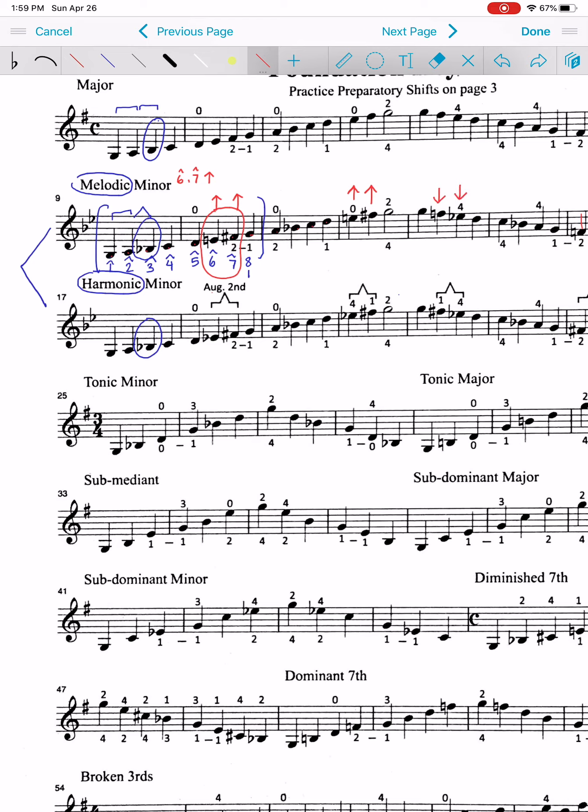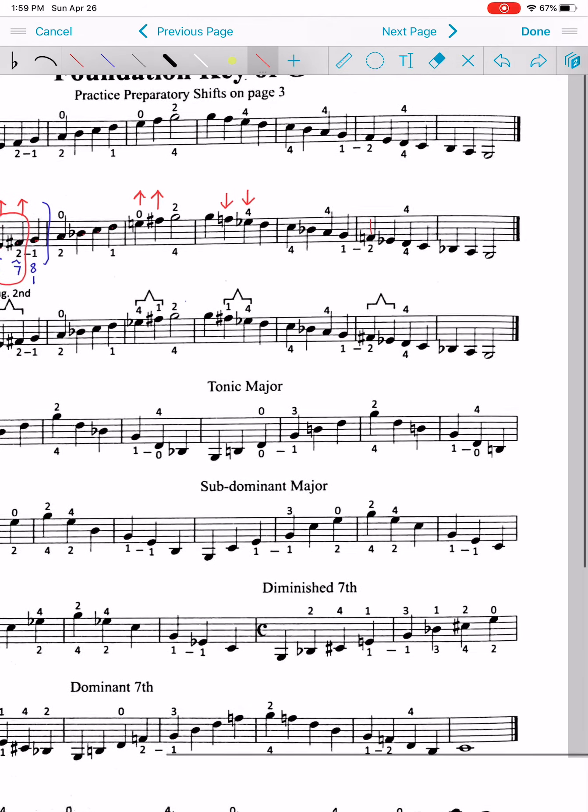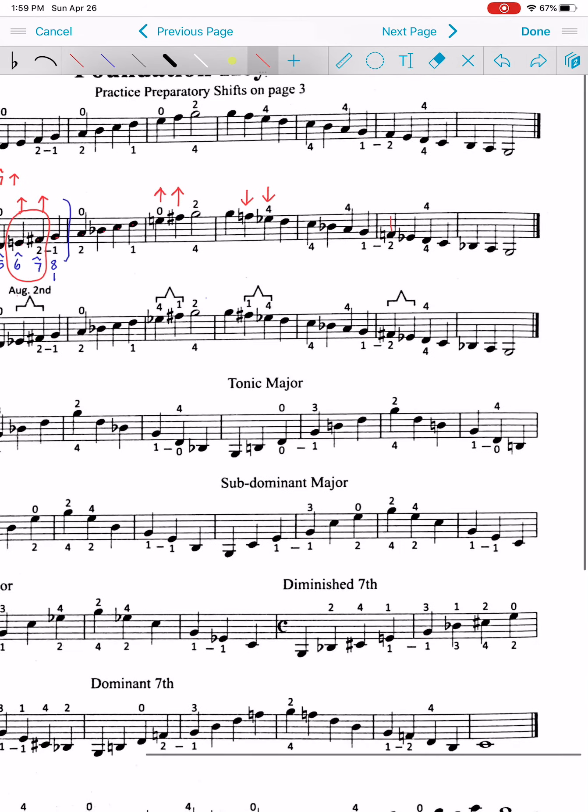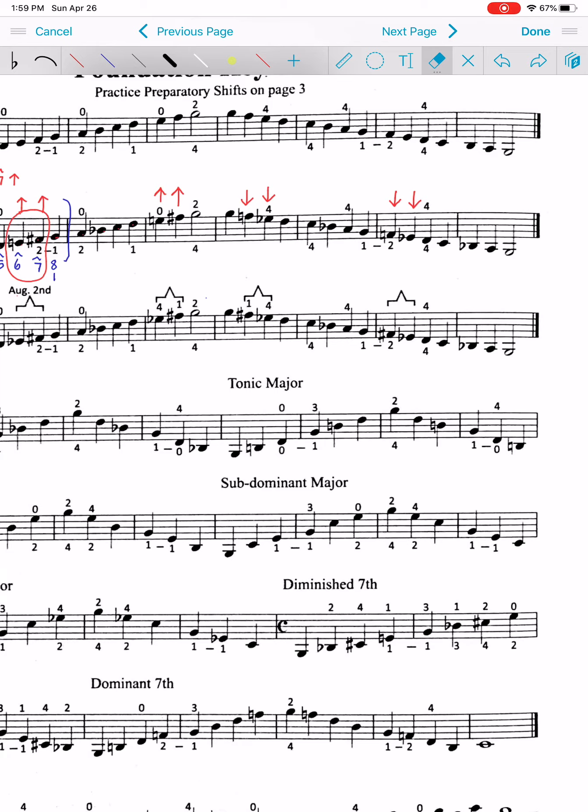So, that's 8, 7, 6, 5, 4, 3, 2, 1. And then, we come back. These two are going to be lowered. So, if you marked it into your music, it will help you start getting used to that idea.